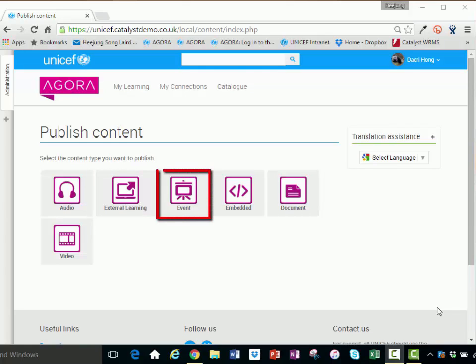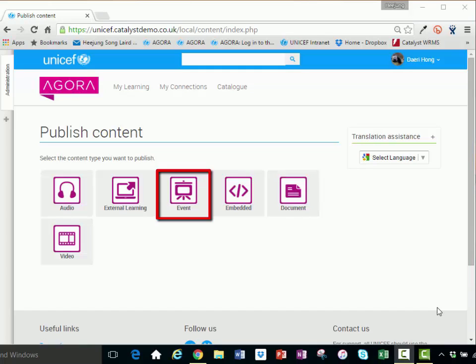An event asset includes scheduling, registration, and attendance tools for a face-to-face or virtual meeting, as well as the capability to upload resources to support the session, such as a participant list or an agenda.